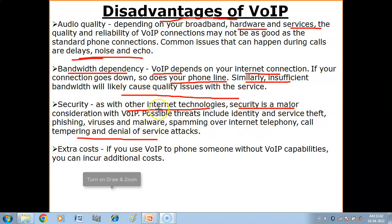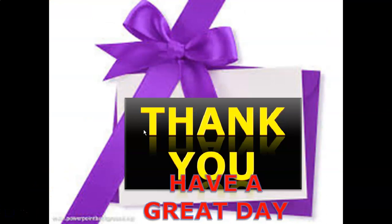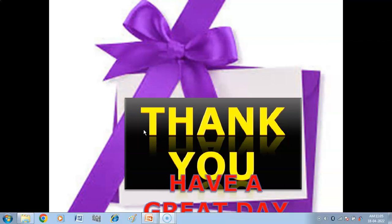If you use VoIP to phone someone without VoIP capabilities, you may incur additional costs. Okay children, we will meet in the next video with the next topic of introduction to computer networks. Till then, keep studying, all the best for your exams, and subscribe to my channel for more useful videos.